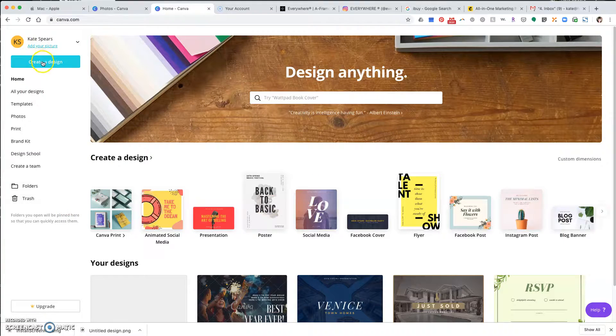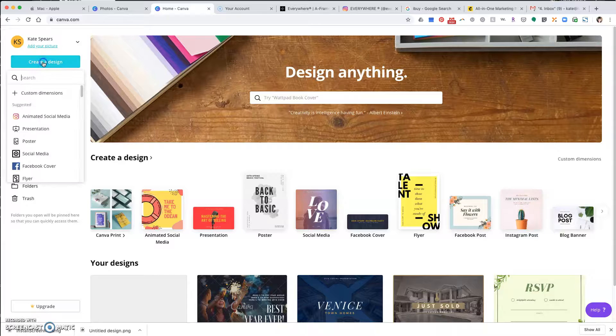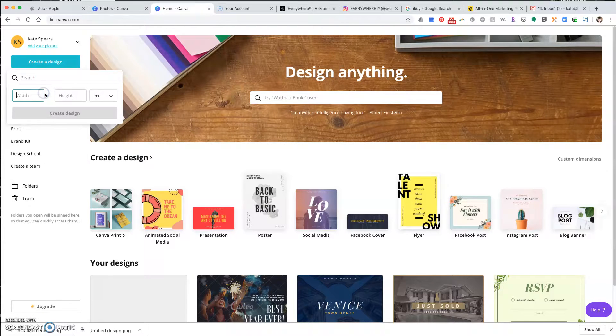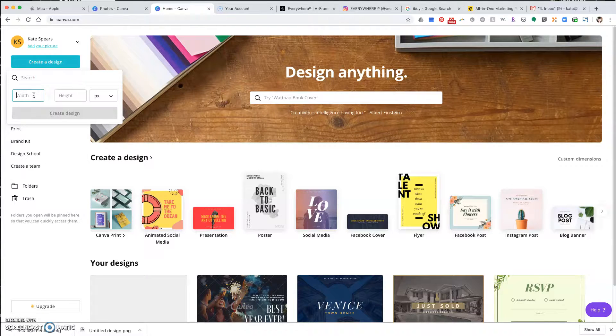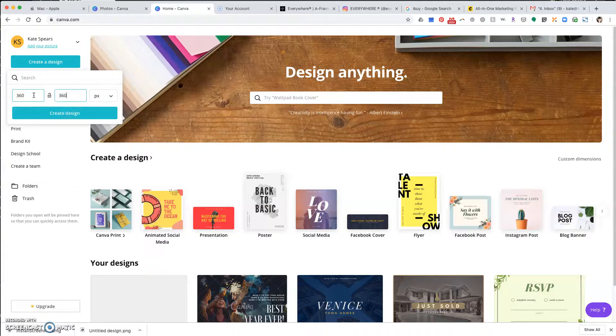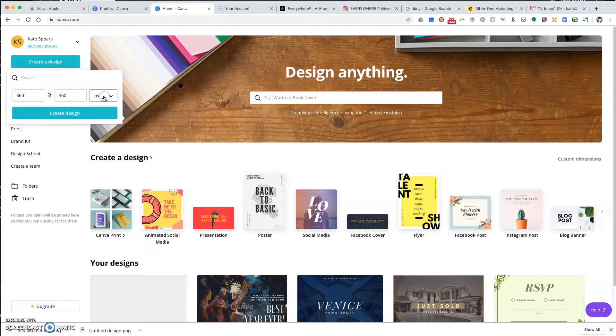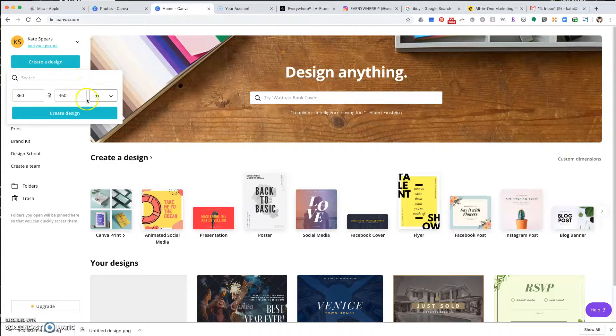At the top left, go to create a design, click custom dimensions, and enter 360 and 360. It's pixels, should be automatically selected already, and click create design.